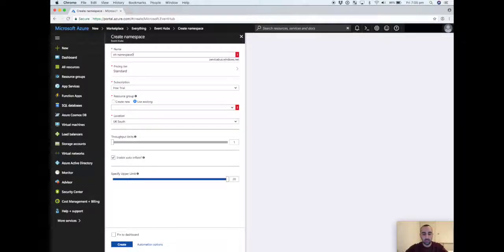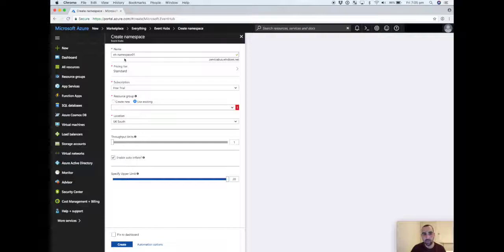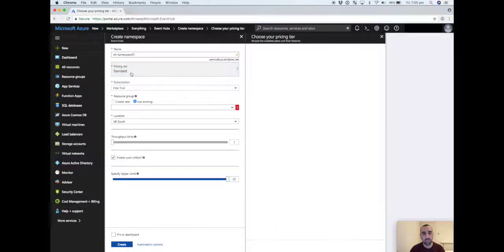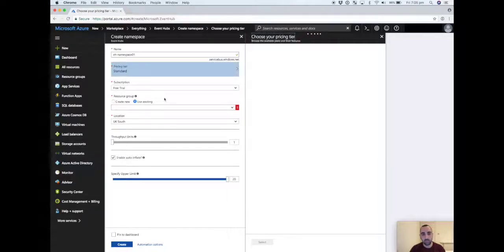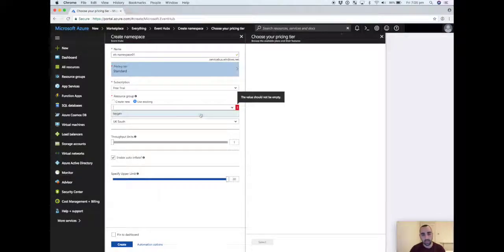In real-world use, it may be your production namespace versus your sandbox, or a namespace for a particular application that the event hubs are being used for.